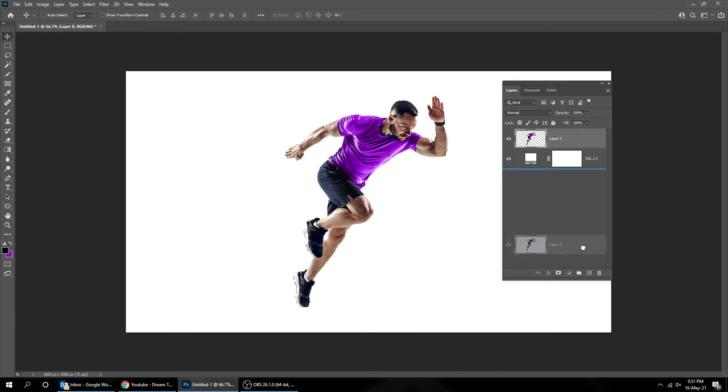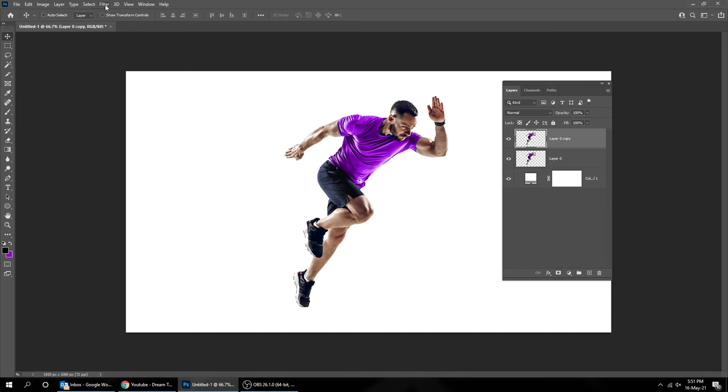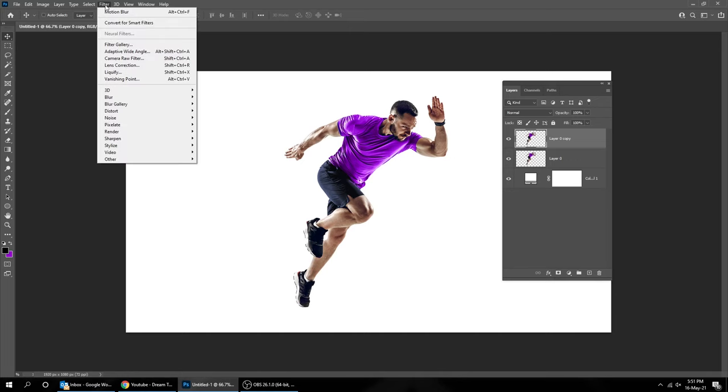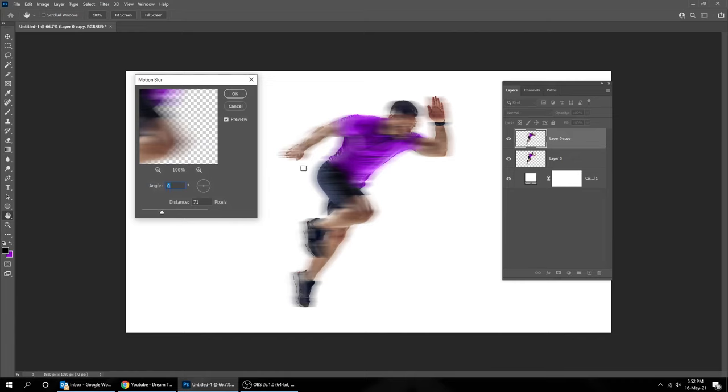Duplicate your image. Go to Filter, Blur, choose Motion Blur. Change the Distance to 70 pixels.